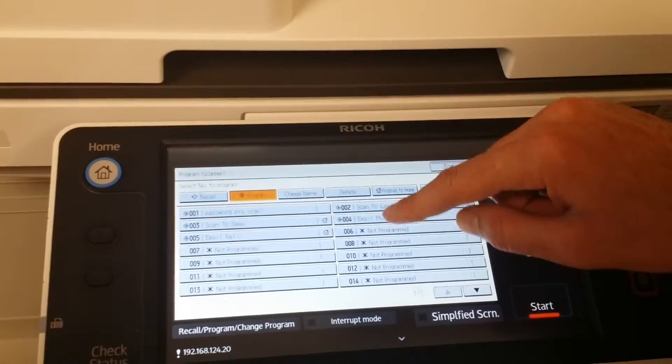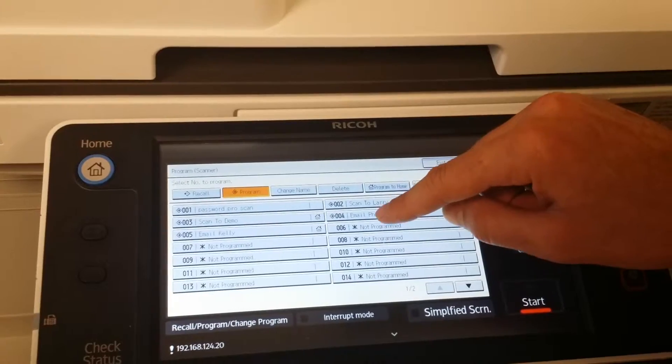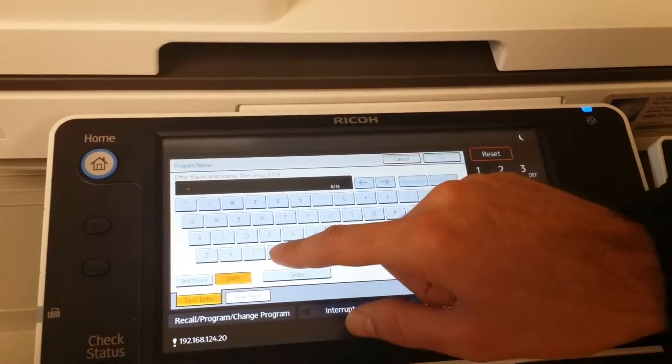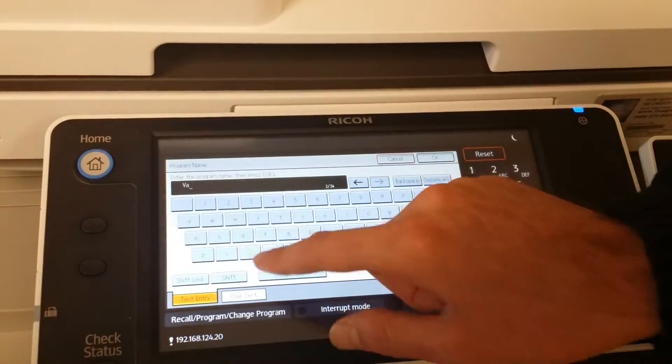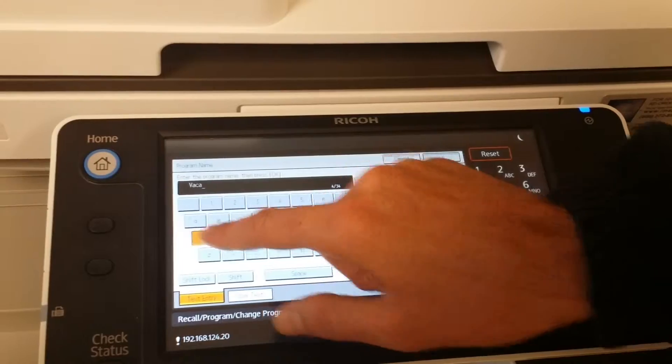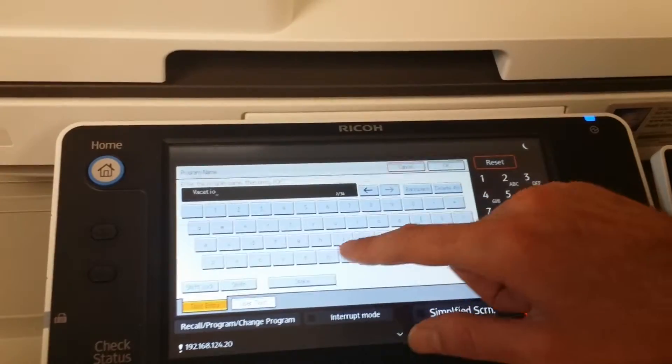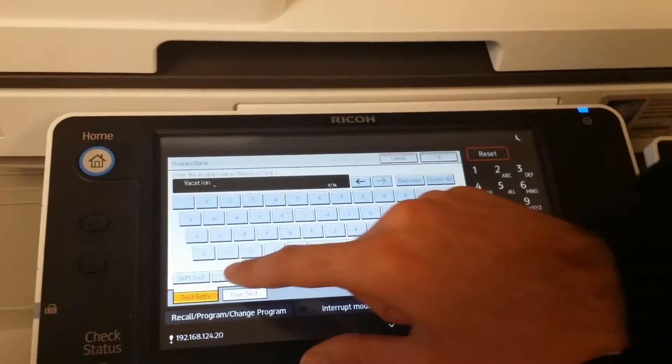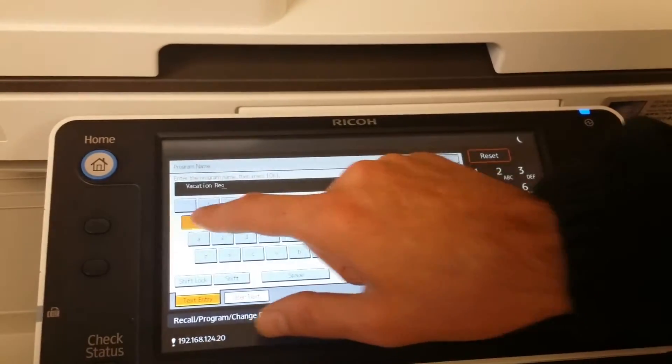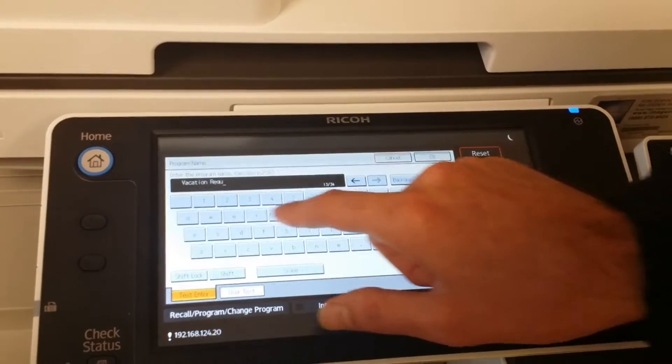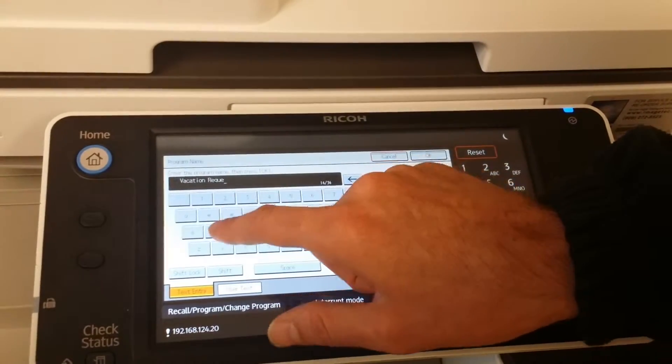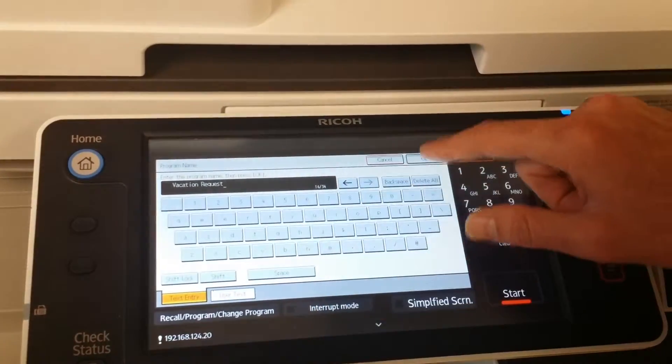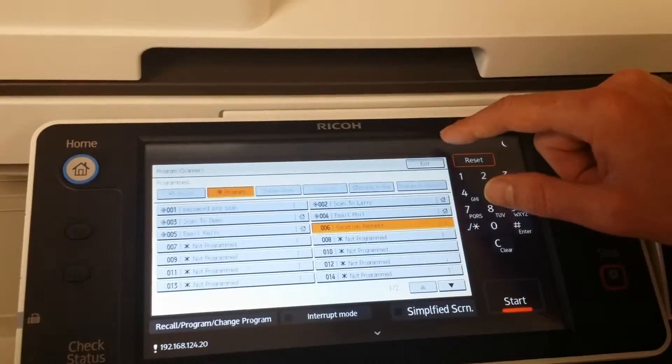Choose an empty slot, name it. For this I'm going to use vacation request. Press OK.